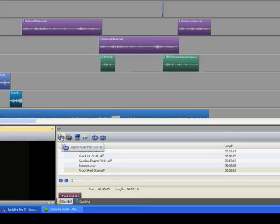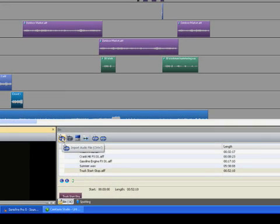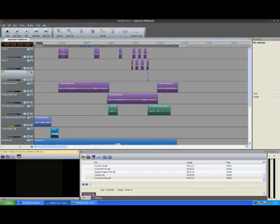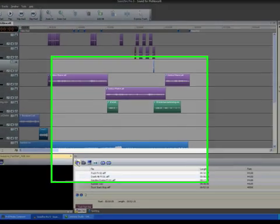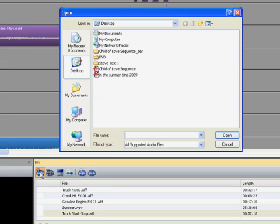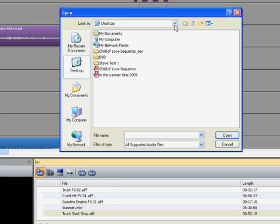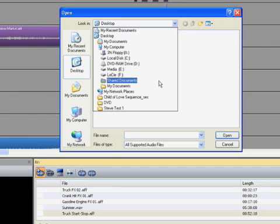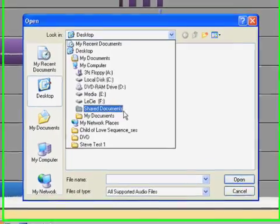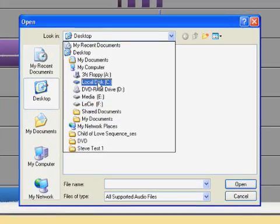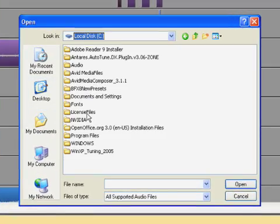First thing you do is go to Audio, Import, and it will open your import window. Now obviously, this is a little bit tricky the first time, and it varies from editor to editor, but on Sonic Fire Pro, you have to go to the C drive. Here we go, C drive.